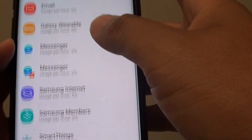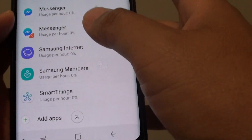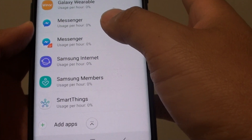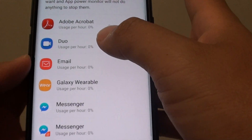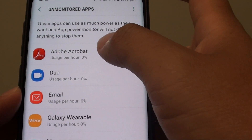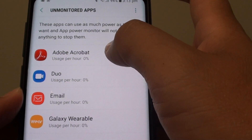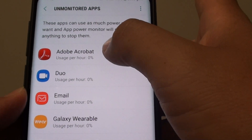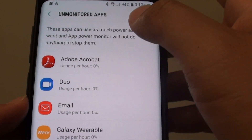So only add apps here that you're really confident you're going to use a lot and that you really need. Otherwise, any app that doesn't need to be in here should be removed.